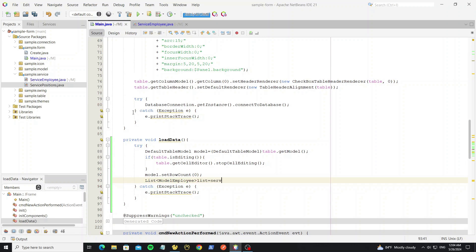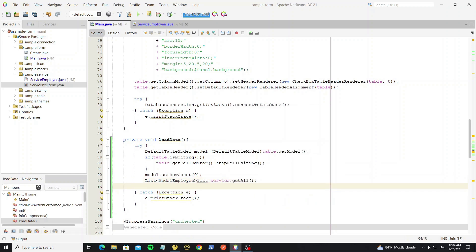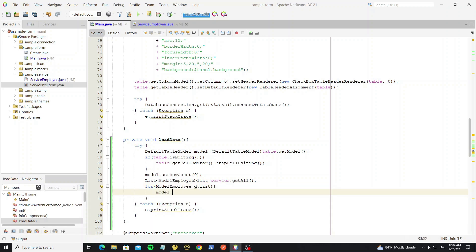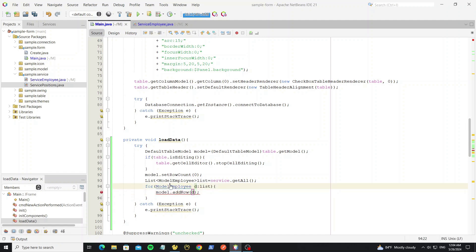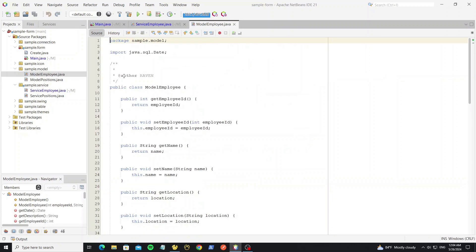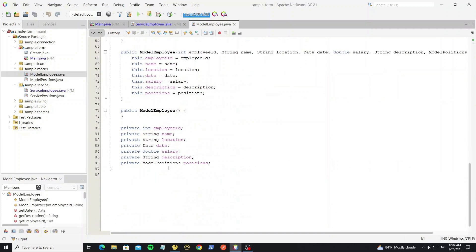Call service dot get all, then create a for loop and add each item into the table model. We need an array of objects for each table row, so we need to go to the class model employee and create a new method for table row.